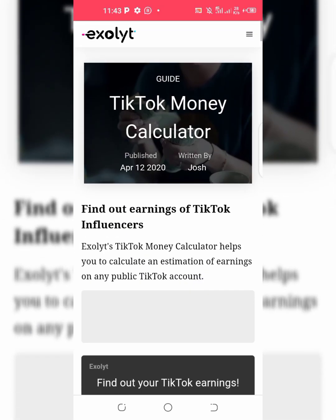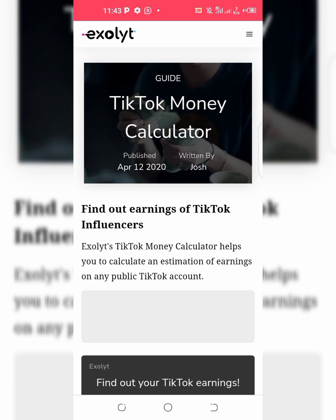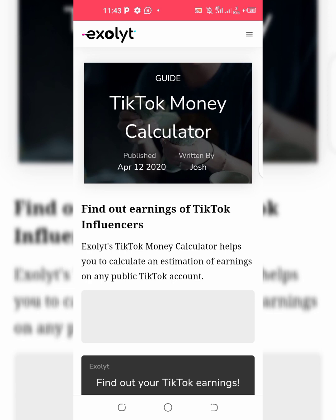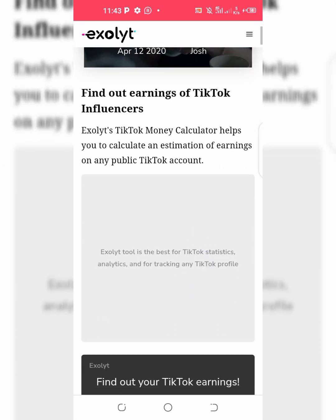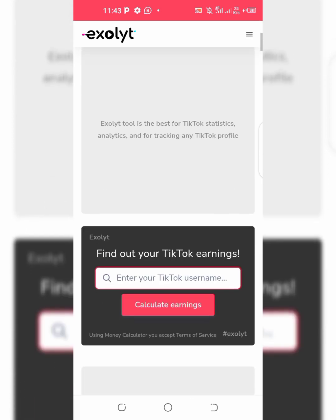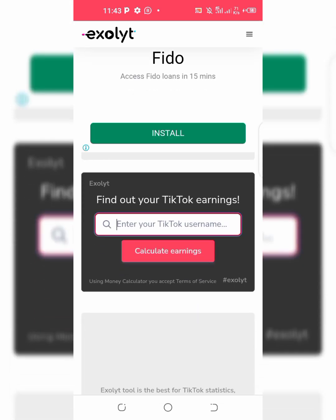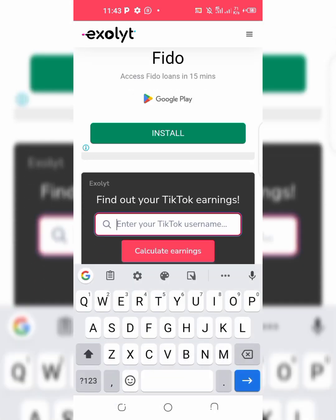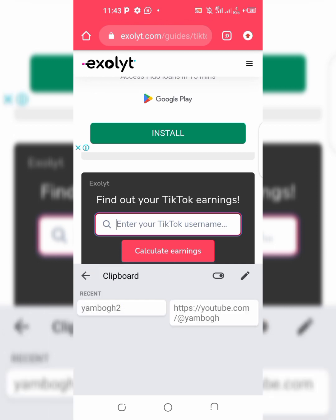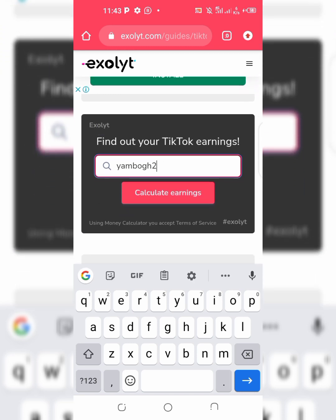Here it is — find out earnings of TikTok influencers. Put in your username, the one that you copied. Here is mine. Then click on calculate earnings.